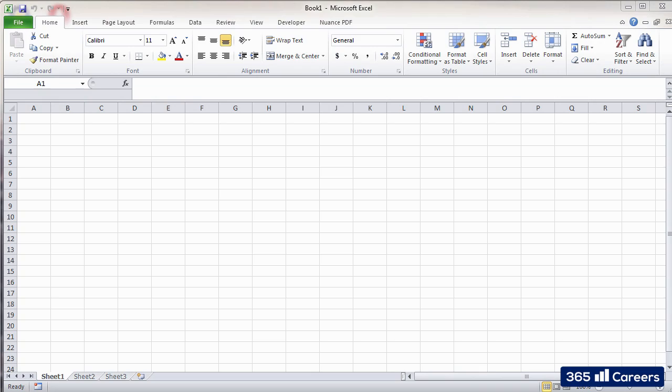In our first lesson, I'll introduce you to the structure of Excel sheets. We will learn more about each of the elements that you see on the screen.